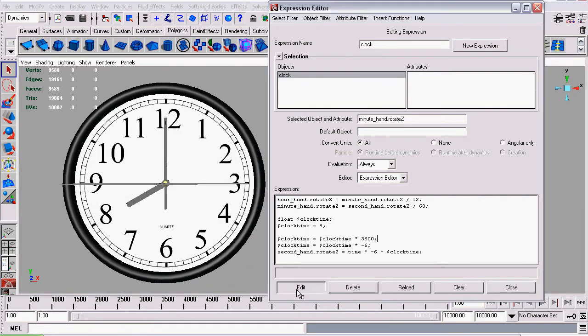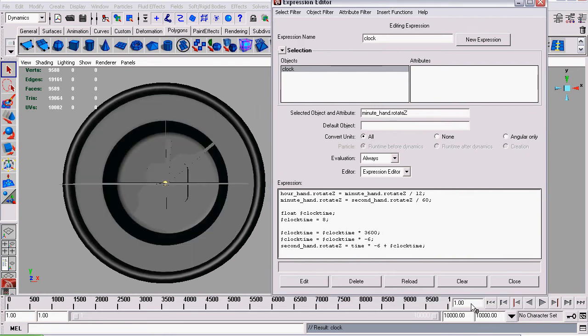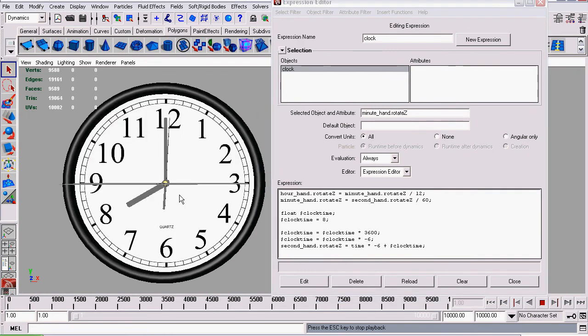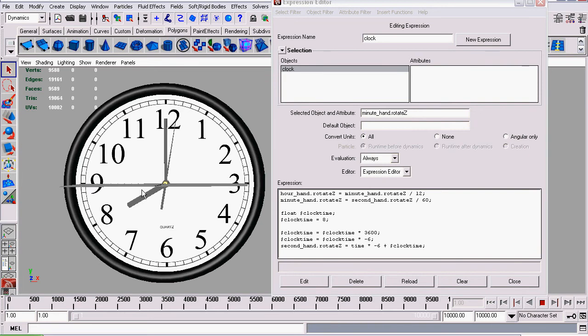We'll click Edit. Now make sure our frame is starting at one and click Play. As you can see, our second hand is now counting off the seconds.